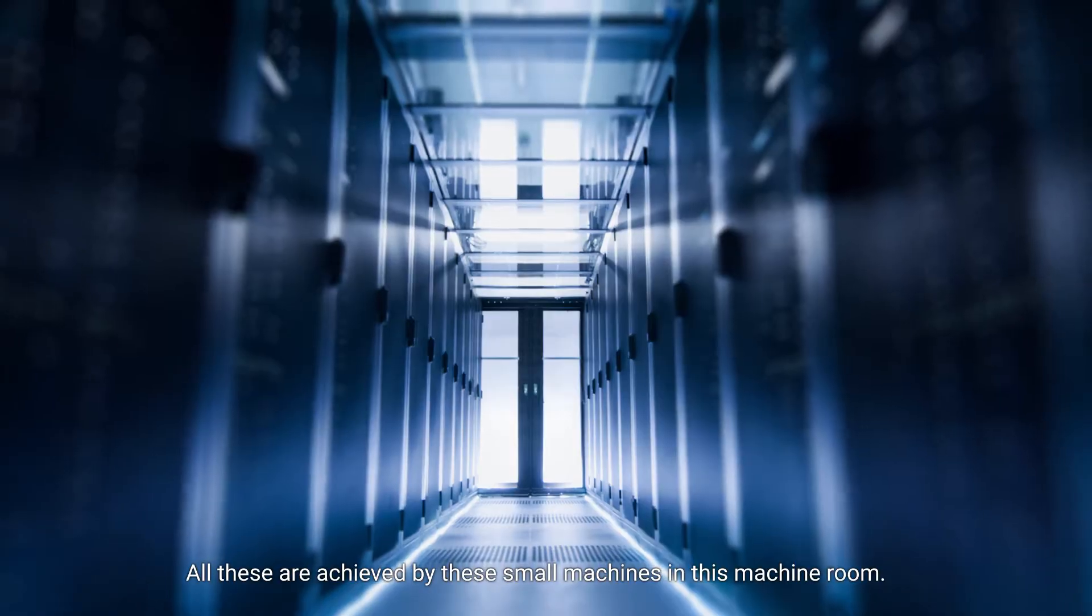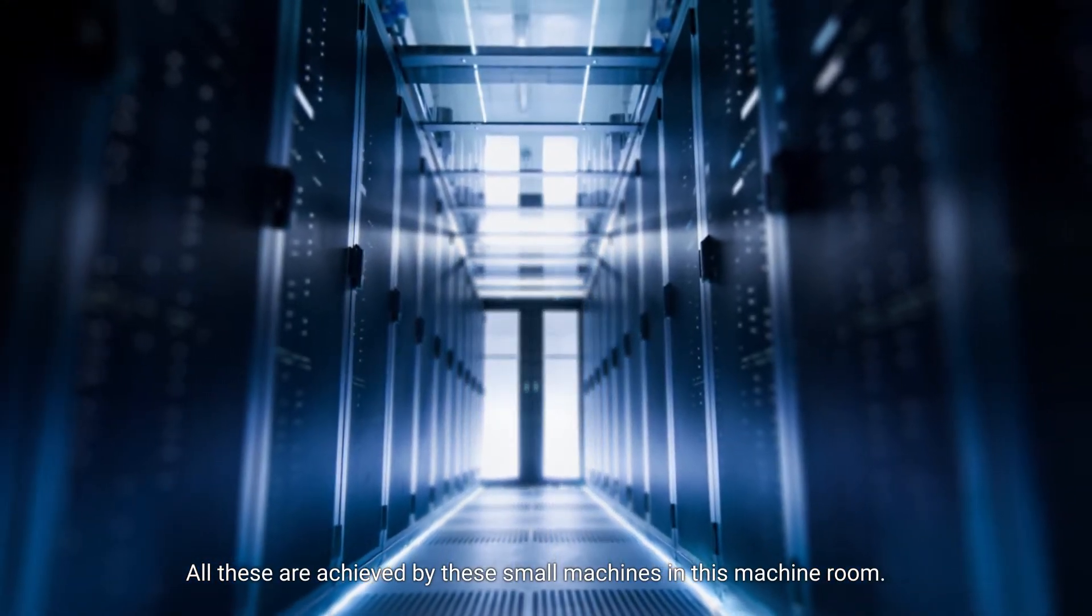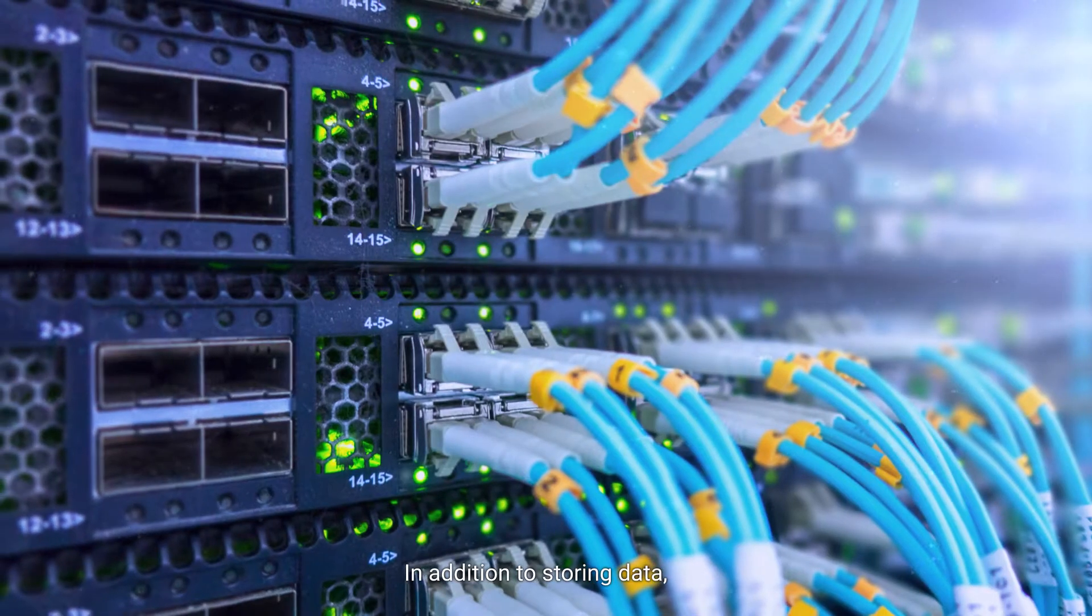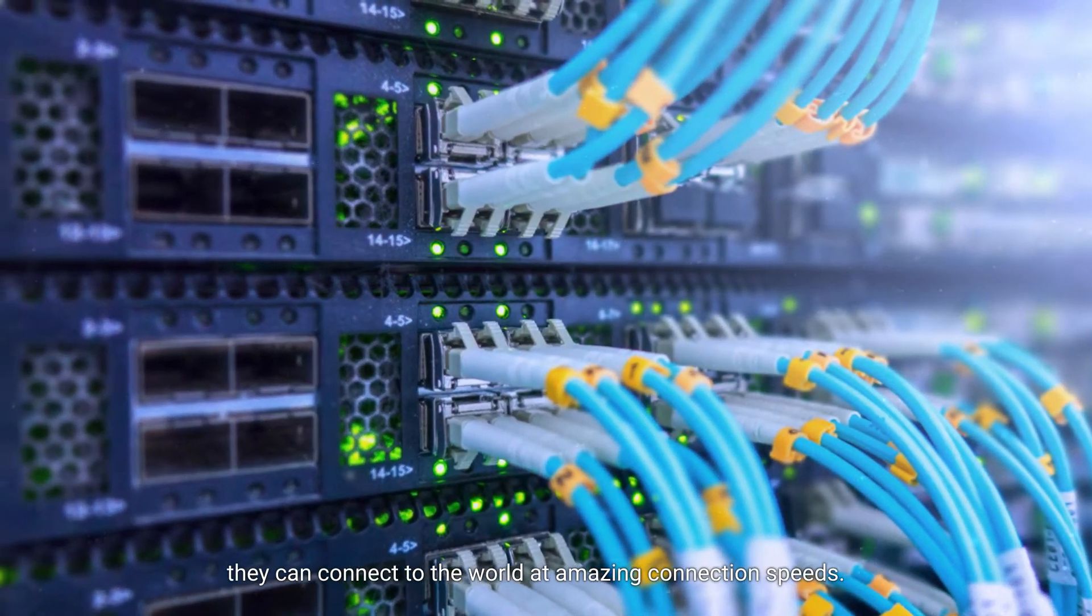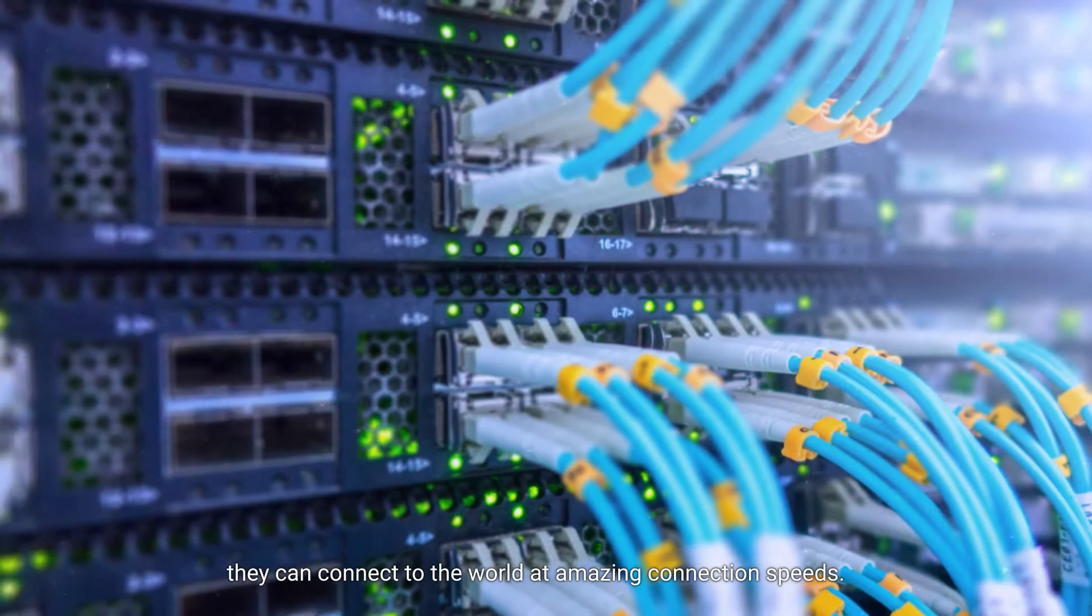All these are achieved by these small machines in this machine room. In addition to storing data, they can connect to the world at amazing connection speeds.